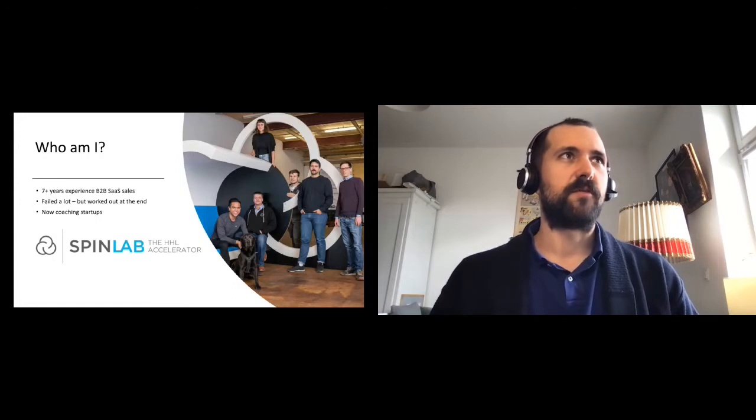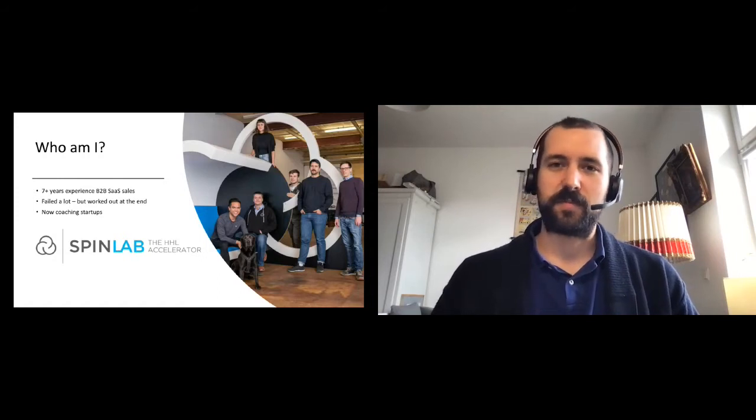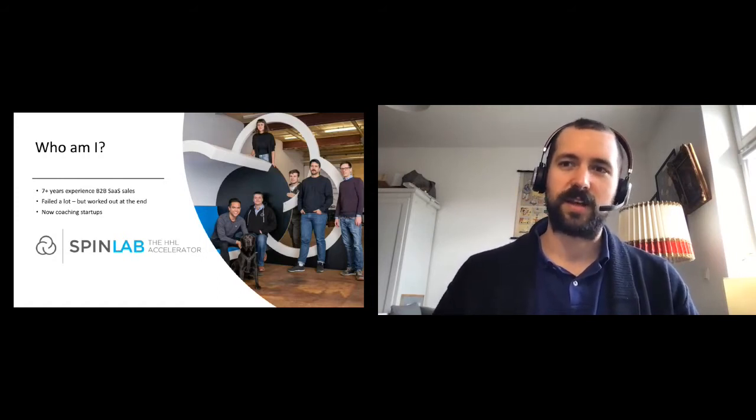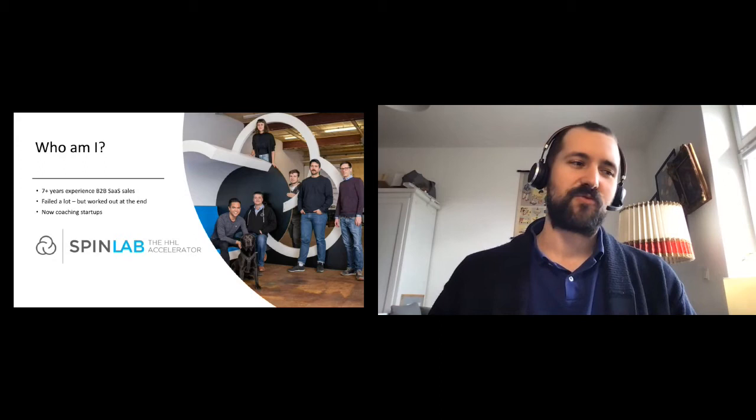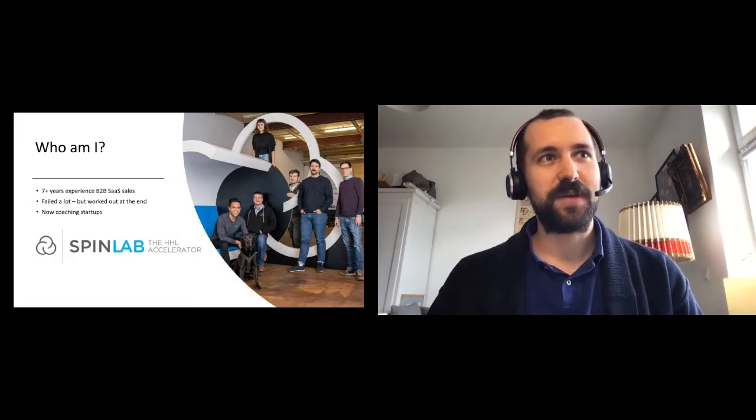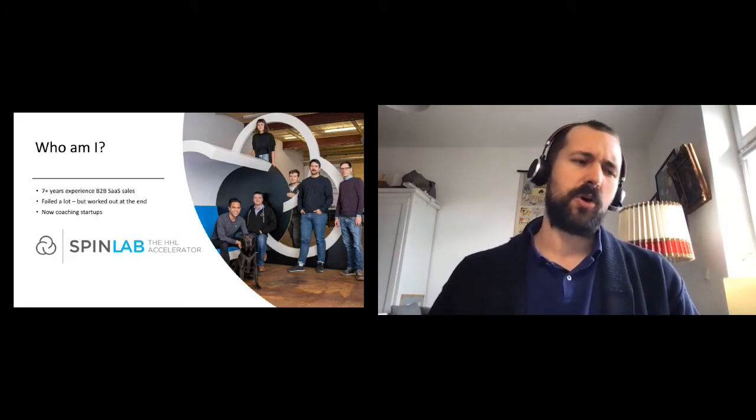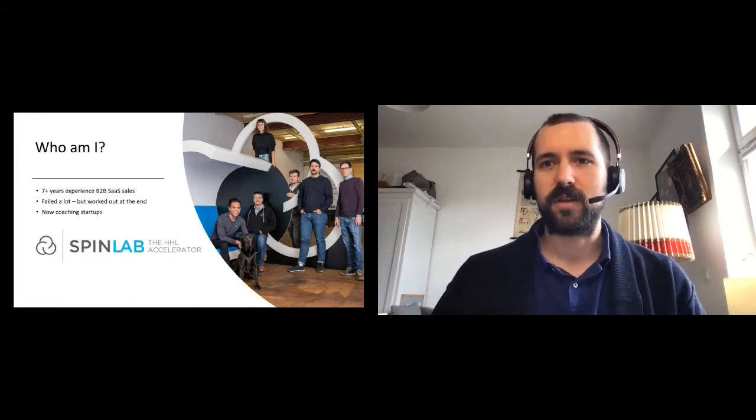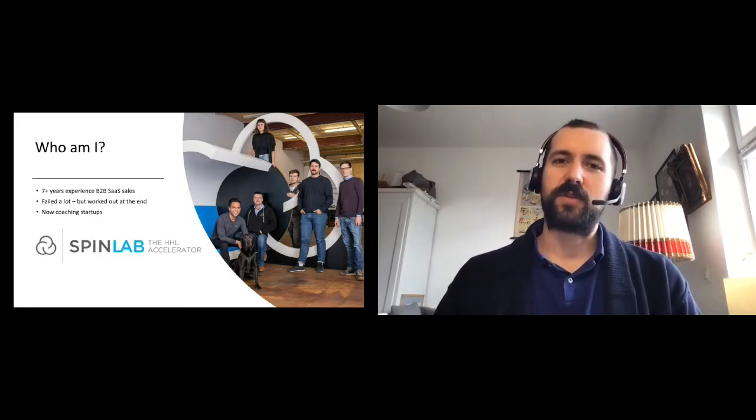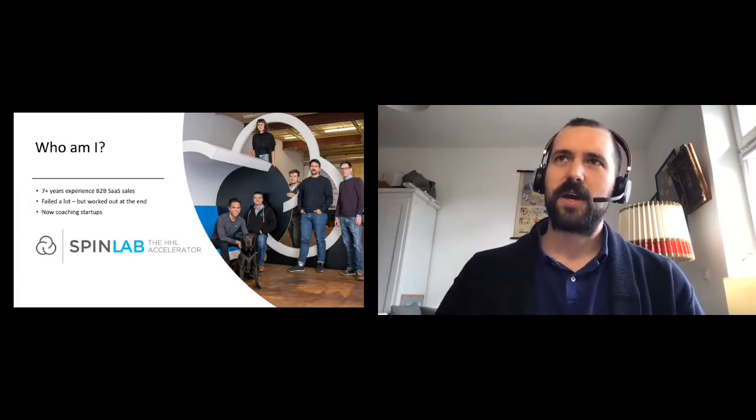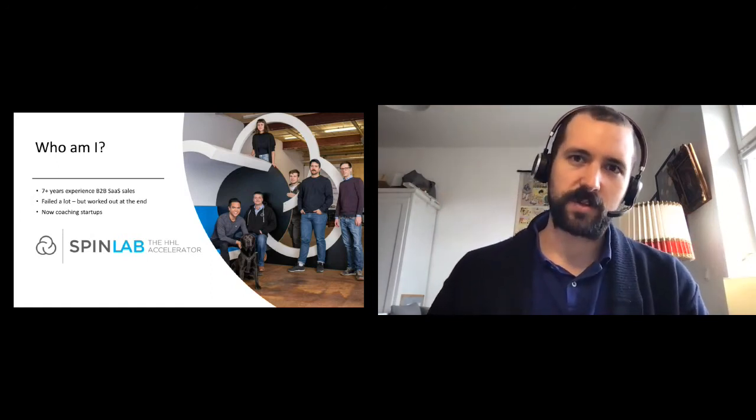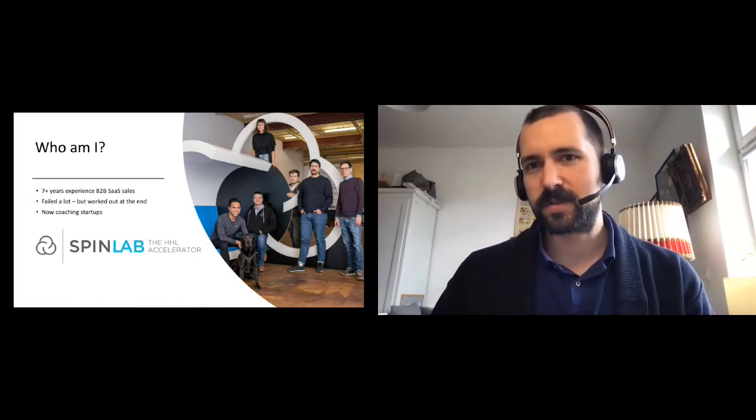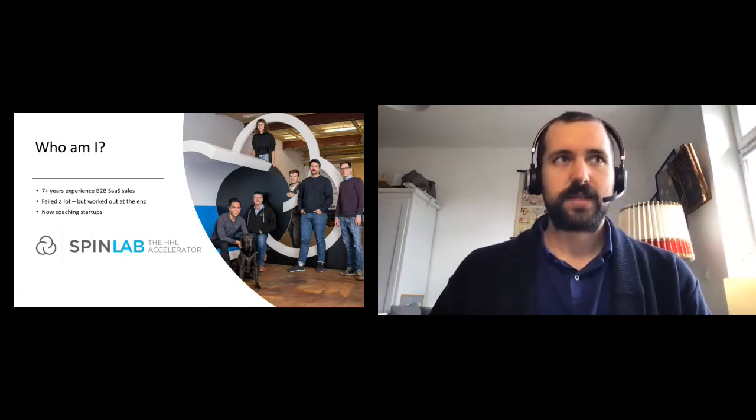In my whole sales career, I've worked mostly for agencies or for B2B tech startups. Some have worked out well, some have not. And I have nevertheless gained a lot of experience, especially when you're working in startups. It's like you are on the fast track. Now I'm working for SpinLab, the HHL accelerator. It's an early stage acceleration program located in Leipzig. We focus on startups in industries of energy, health and smart cities. I am one of the coaches specialized in sales, business development, project management and internationalization.